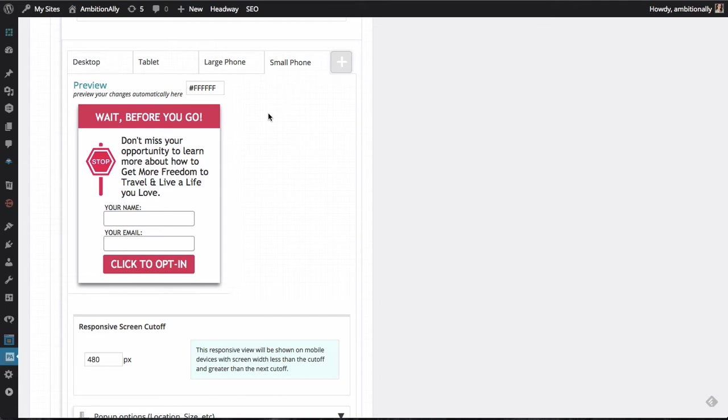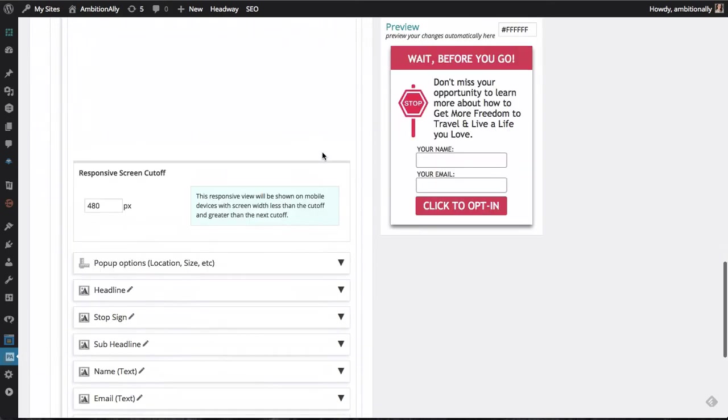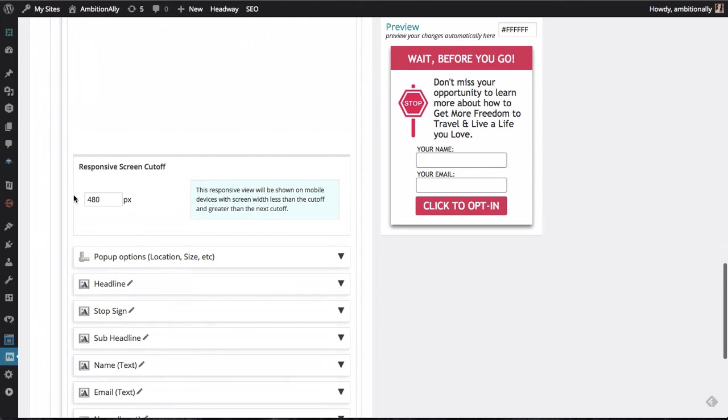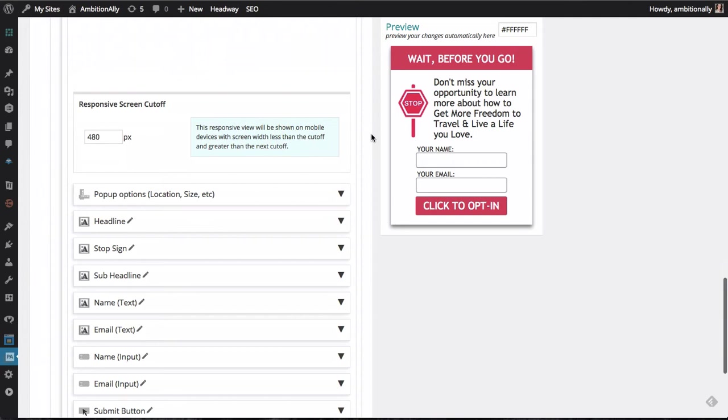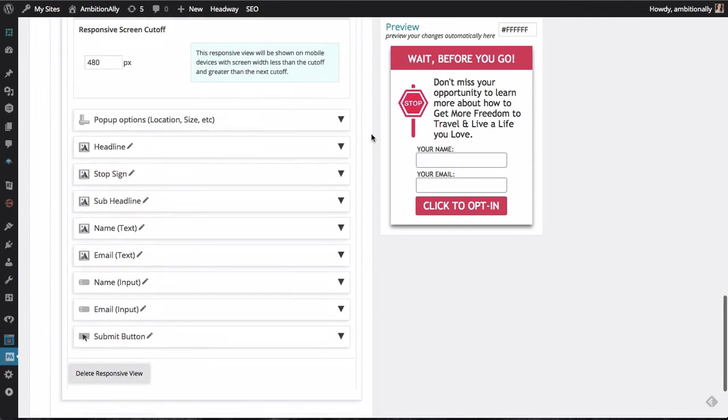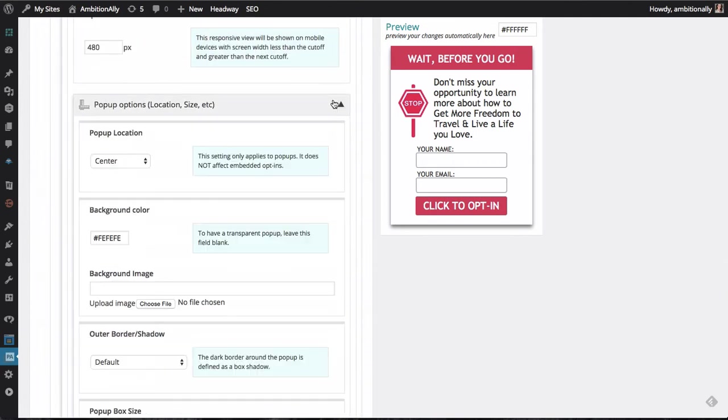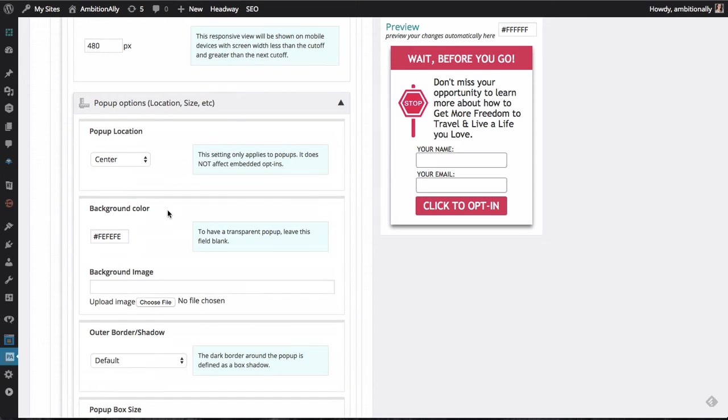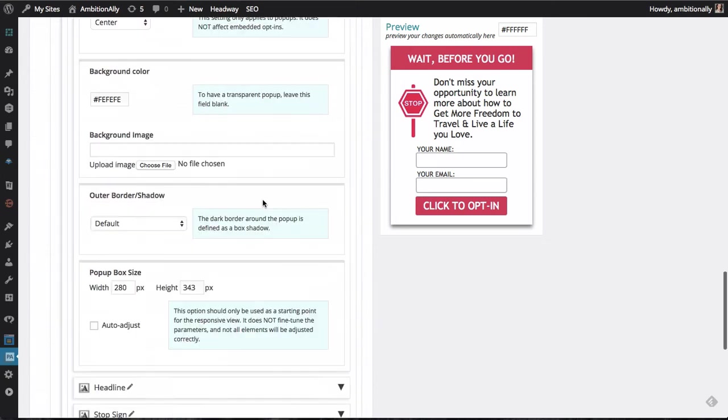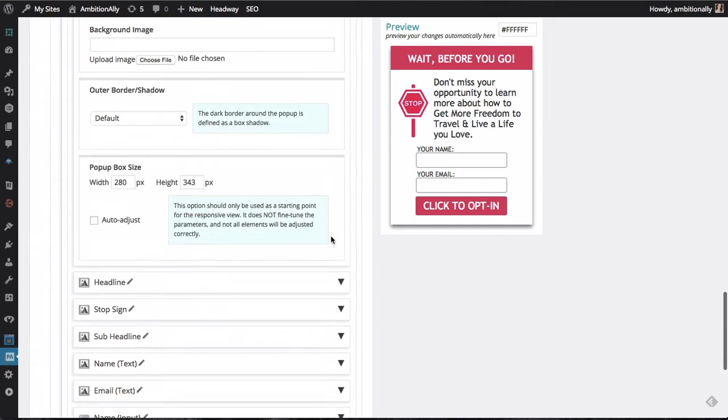So let's take a look here at how this all works. So let's say that we didn't necessarily want this to have all the same information on a really small phone screen. So this is actually the cutoff for this screen size. So anything smaller than 480 pixels will be shown this pop-up instead. But here's the cool thing. You can actually change the location, the size.